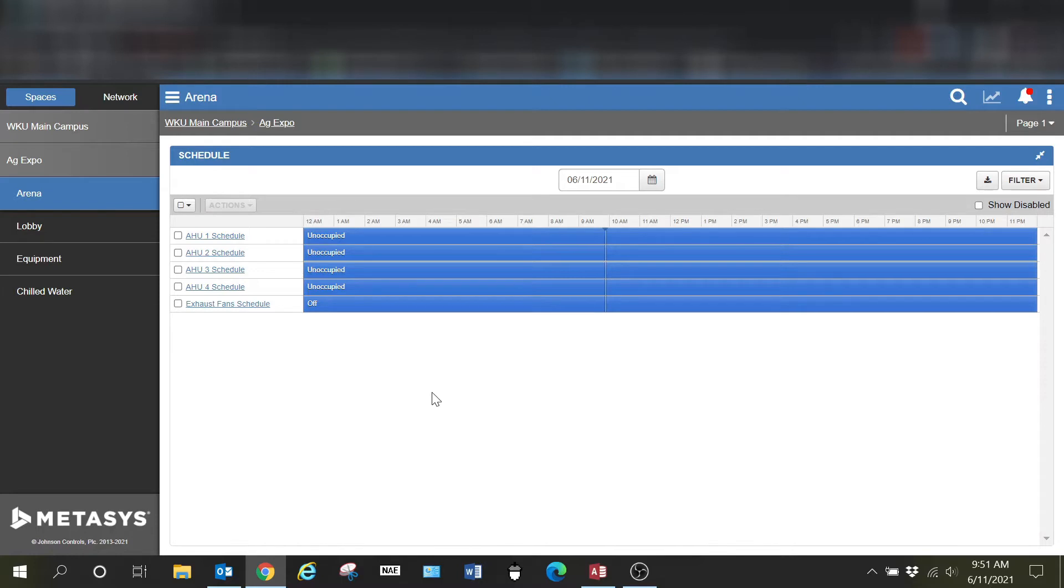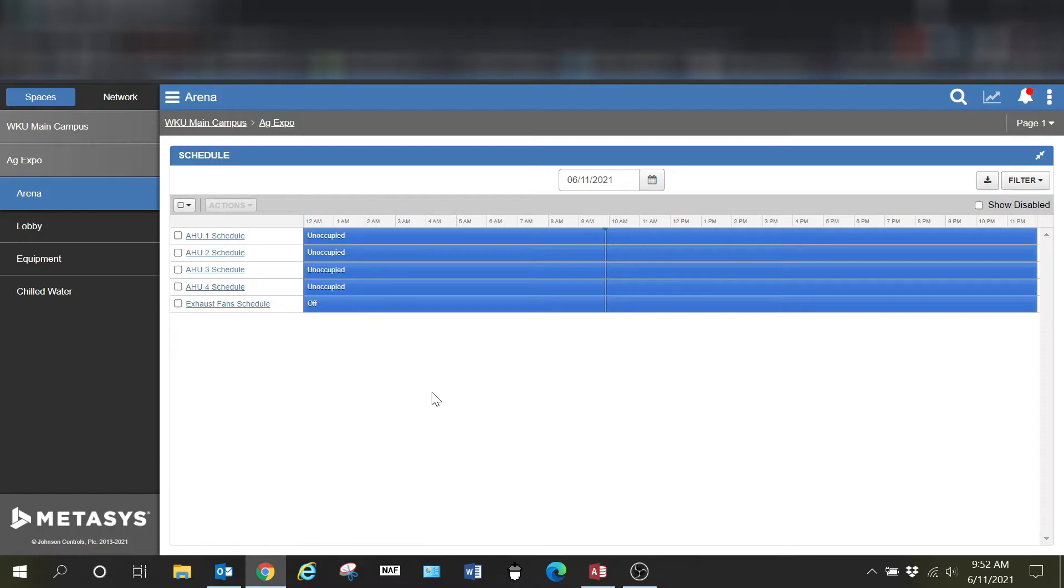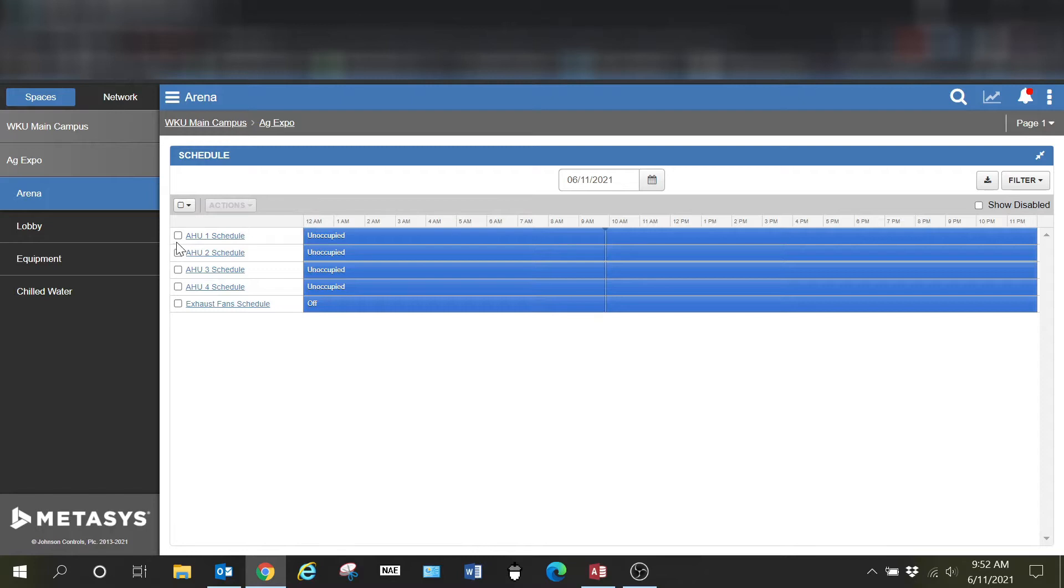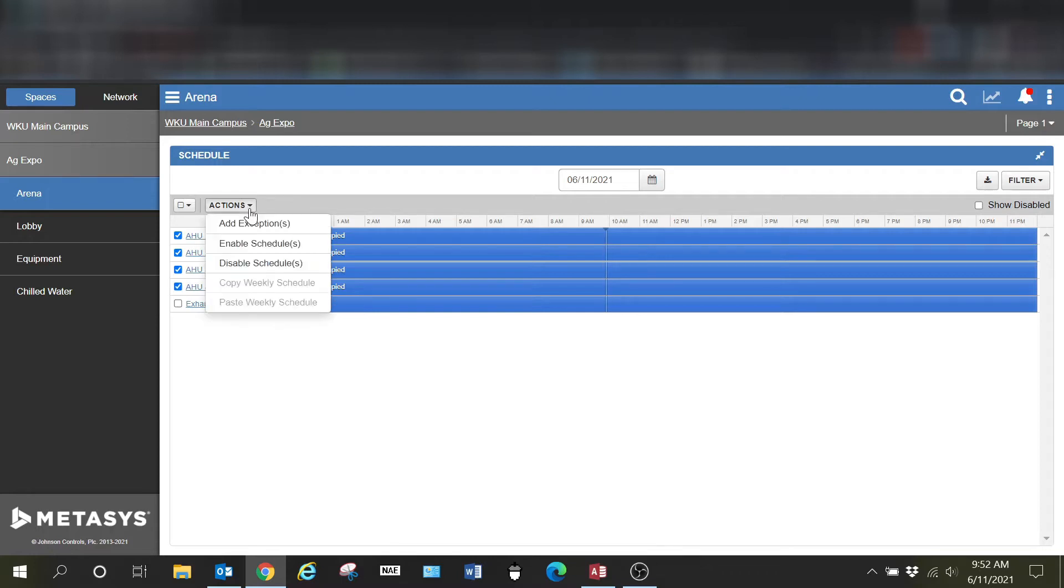One of the things that I wanted to show you is how you can do group scheduling. If you are schedule dependent as we are for cost savings, for energy efficiency and that sort of thing, then this is a feature that you will probably like. For example, I need to add a schedule to multiple air handlers and all I have to do within MUI is select all or I can go through and individually click the different schedules.